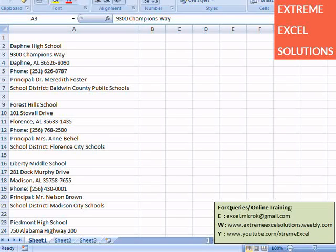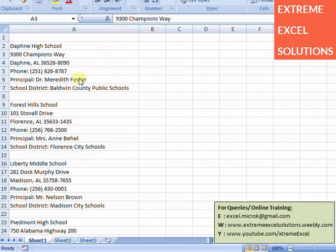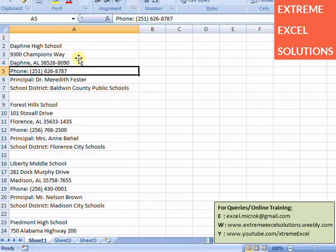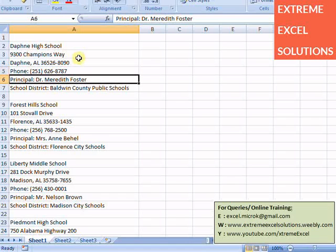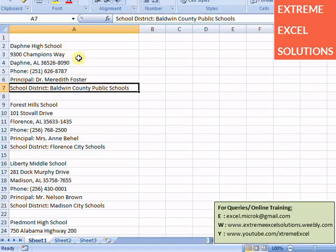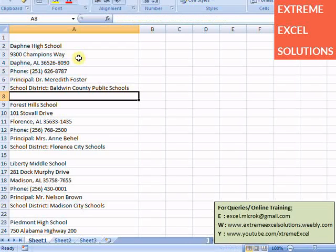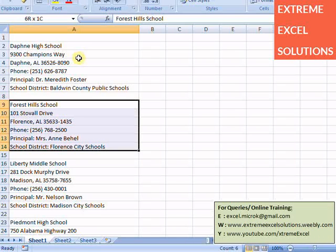So if we closely analyze this data, the first thing is whole data is in one column, that is column A. Each record has six rows of data, and then first row is school name, second and third contains address, fourth contains phone, fifth contains the name of principal of that particular school, and the last one contains the district school district. So six rows for one particular school and then one space between two different schools.